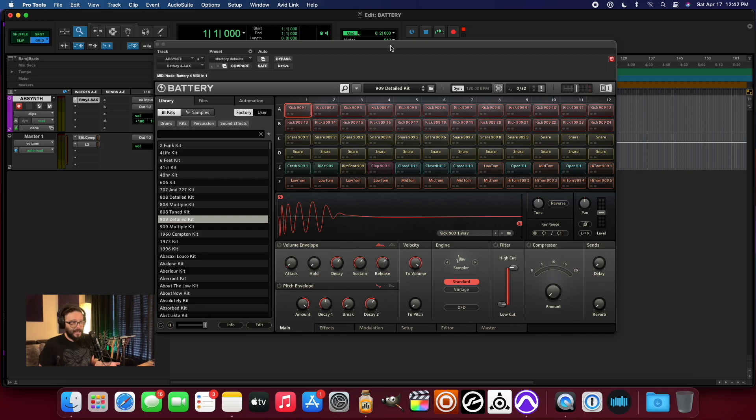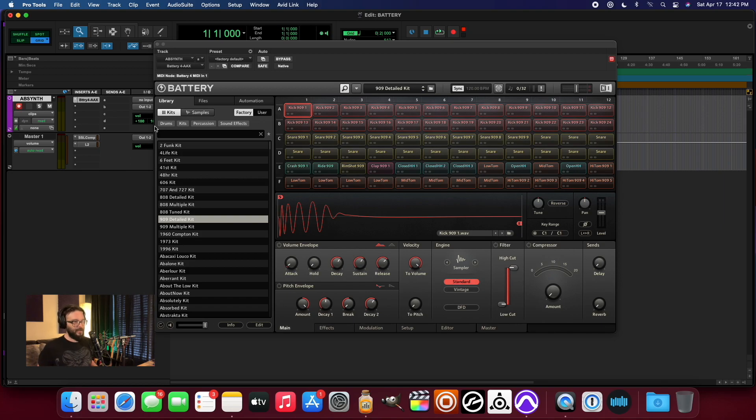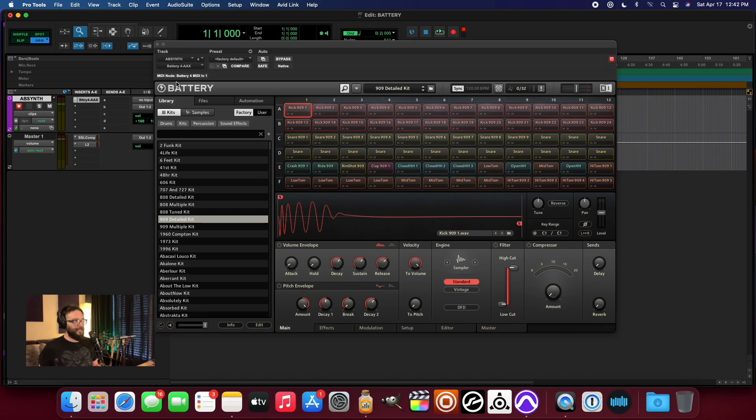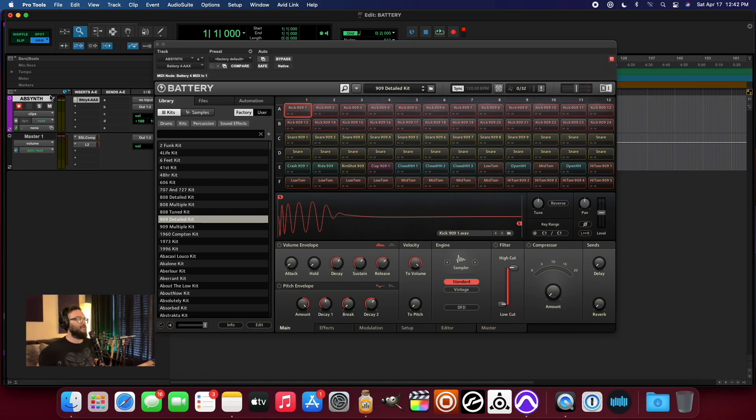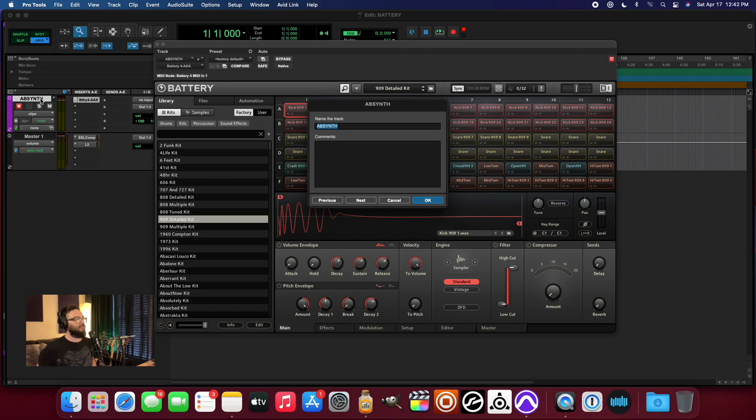And today we're taking a look at Battery and the Battery library. And as you can see, I've got a kit loaded up right now. So far, so good. I really haven't gone too much further than that.